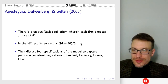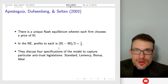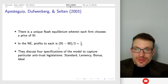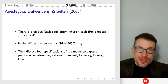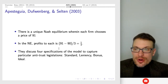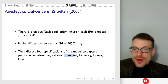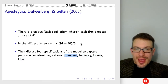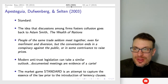There's a unique Nash equilibrium where each of the firms sets a price of 91. Everyone gets one-third — 91 minus 90 is 1, split three ways. They'll try four different treatments: standard, leniency, bonus, and ideal, and I'll explain what happens in each.